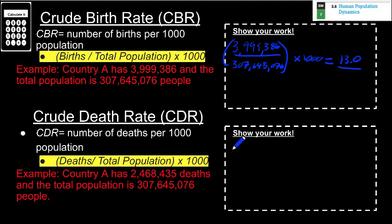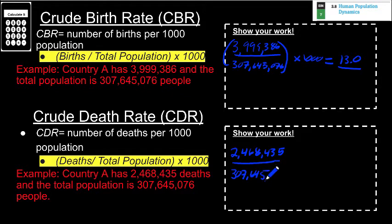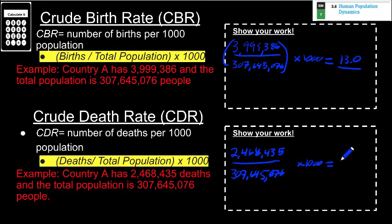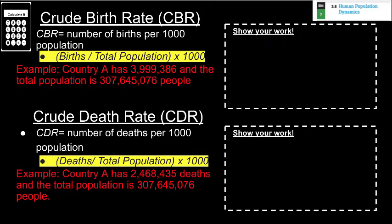For crude death rate, calculated the same way: country A had 2,468,435 deaths divided by the same total population of 307,645,076, then multiplied by 1,000, giving a CDR of 8.0. Looking at this country, the crude birth rate exceeds the crude death rate, so we should logically conclude this country has an increasing population, at least based on those two factors.